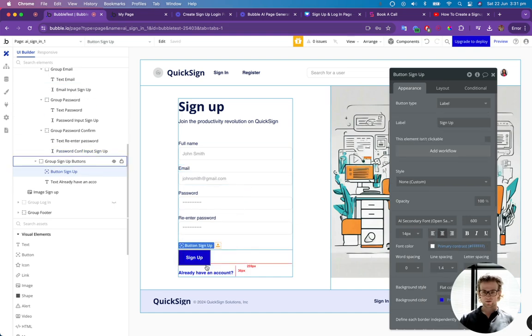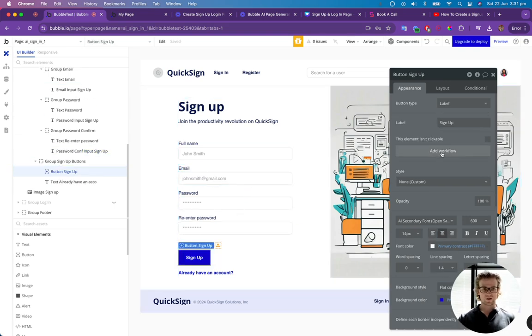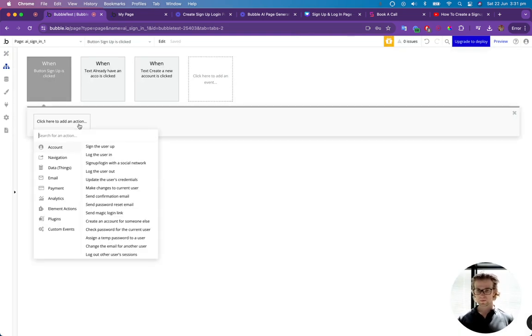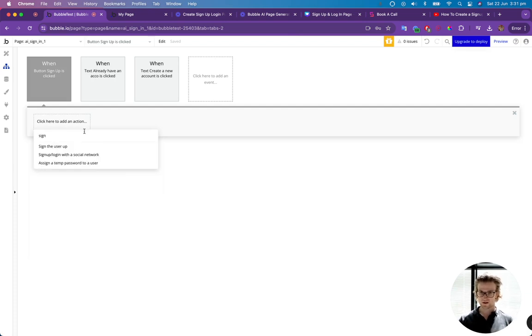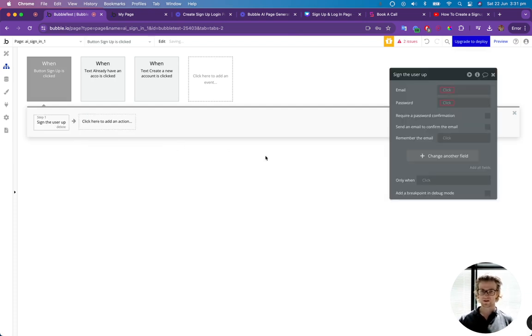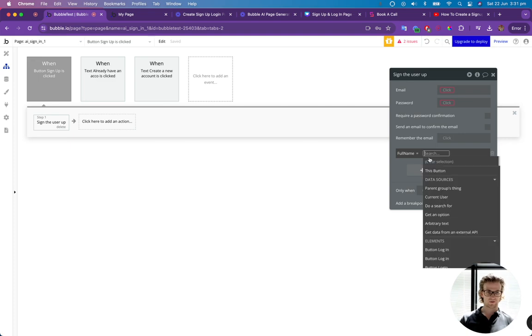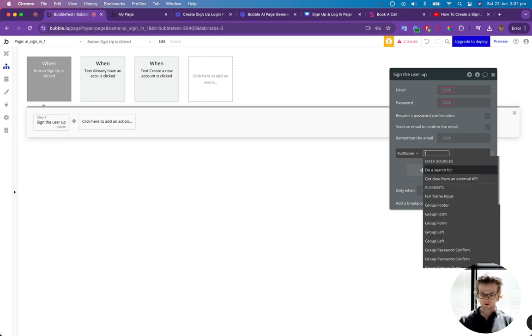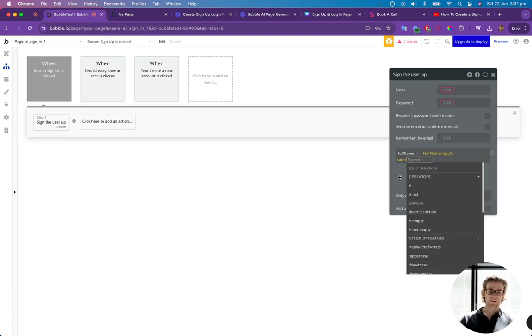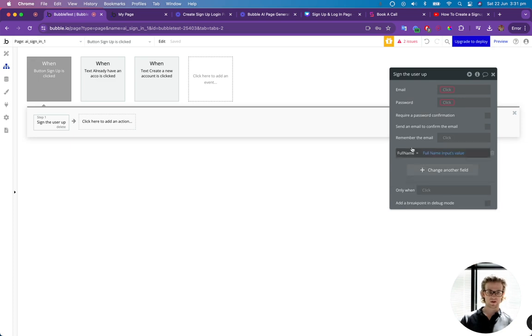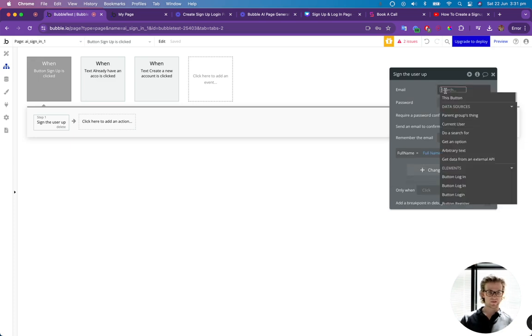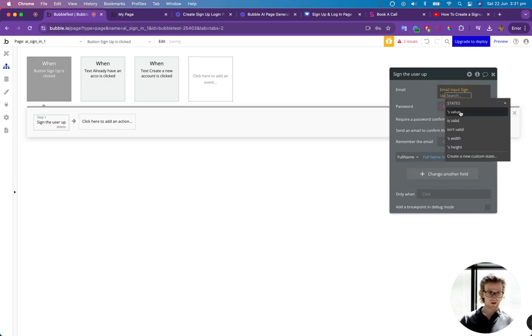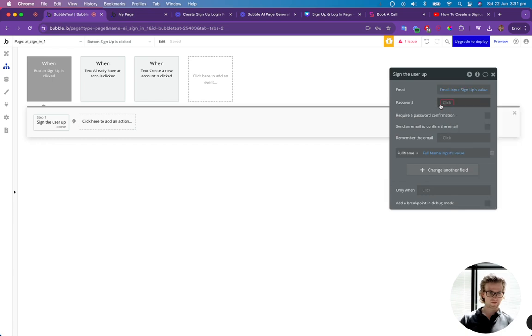Now we can click on the signup button and we can add a workflow to it. We can go sign up the user. We can add all fields, which is going to bring up the full name, and then we can type in full name input value. There we go. And then for the email, we're going to go on the email input signup and value.